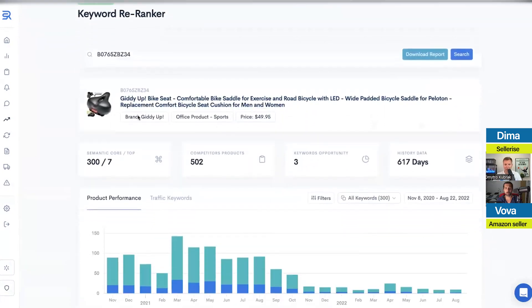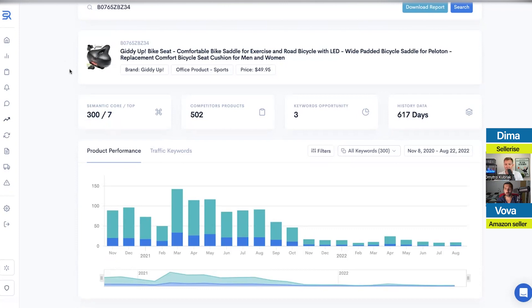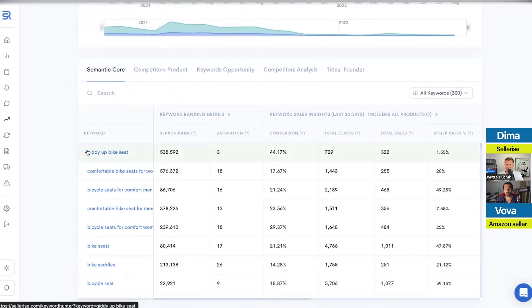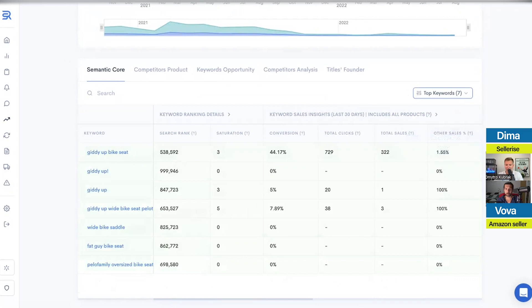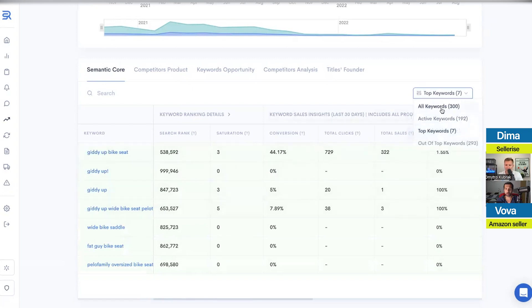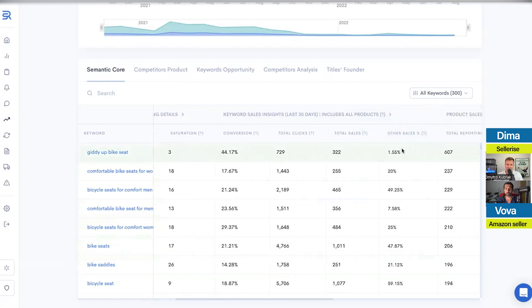Once you enter an ASIN and click search, it shows you the product with its name and photo, and then shows the semantic core for that specific ASIN. In this example, it used to have 300 keywords bringing it sales, but now it only has 7 at the top — meaning it lost 293 keywords, which is significant. This product is probably not performing as well as it used to. You can see exactly what keywords used to bring it sales versus what's driving sales right now. Most of the current keywords include brand names, suggesting the product lost organic positioning on most keywords.